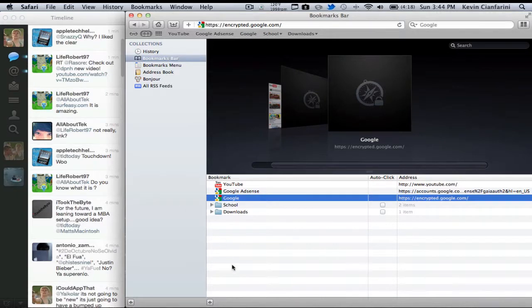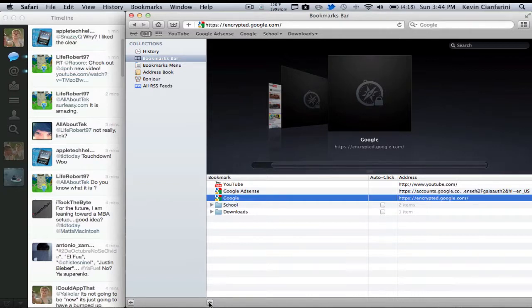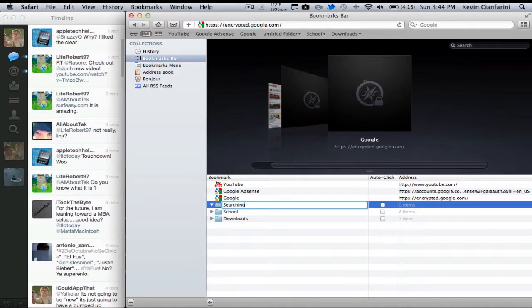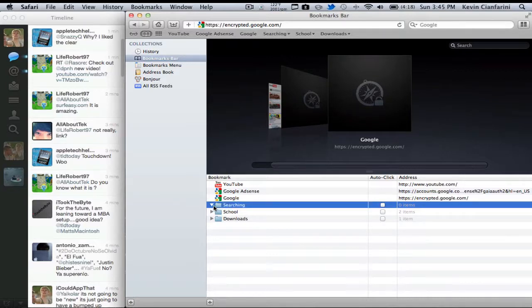So now another cool feature you can do is you can add folders. You can see I already have two folders, so I'm just going to name this one searching for an example. And basically what folders do is if you have a lot of bookmarks, then you can organize them, or if you just want to be organized, you can also do them that way.